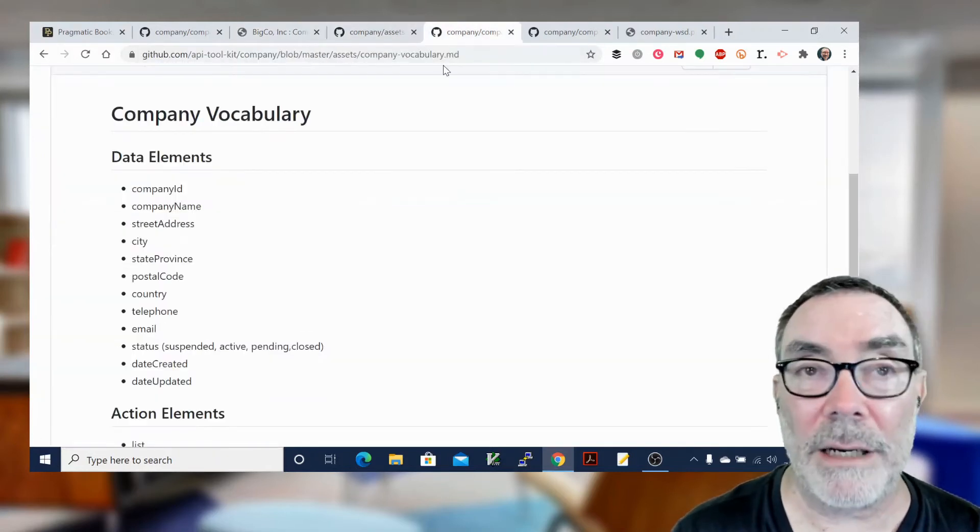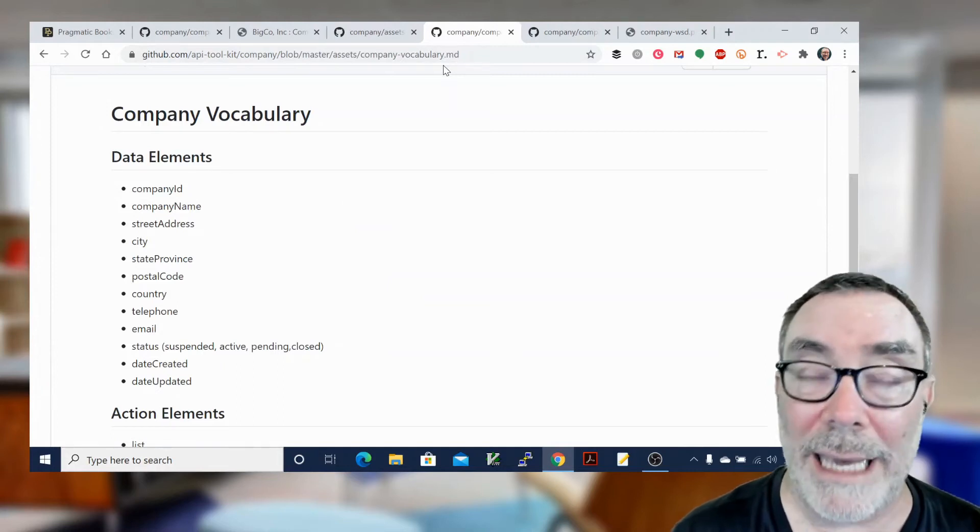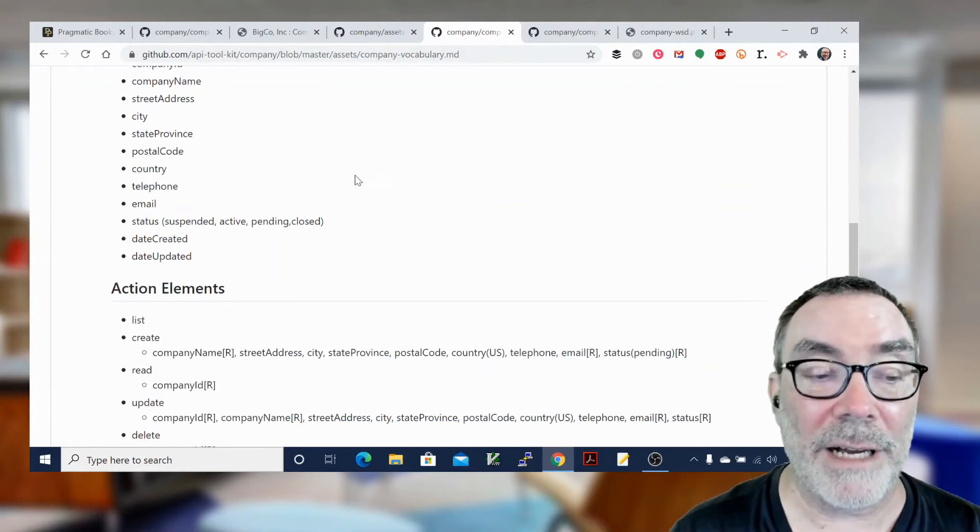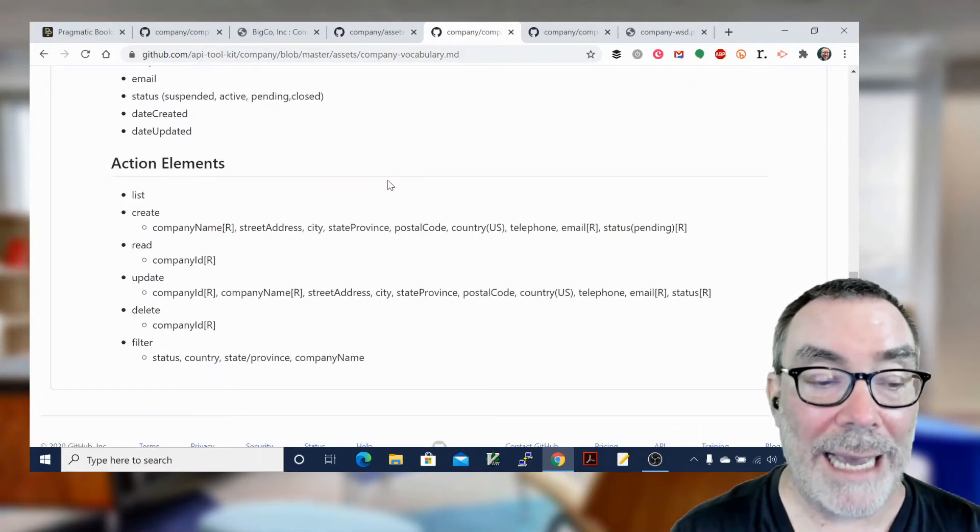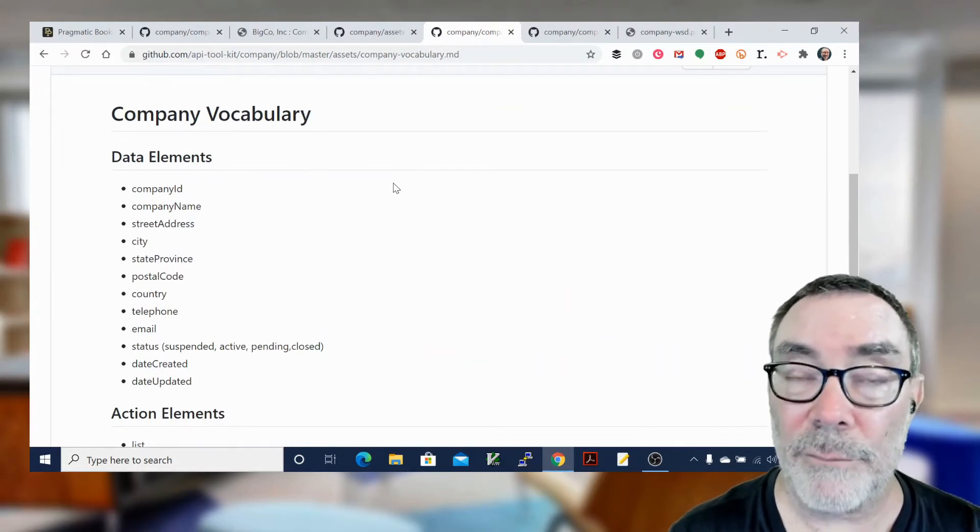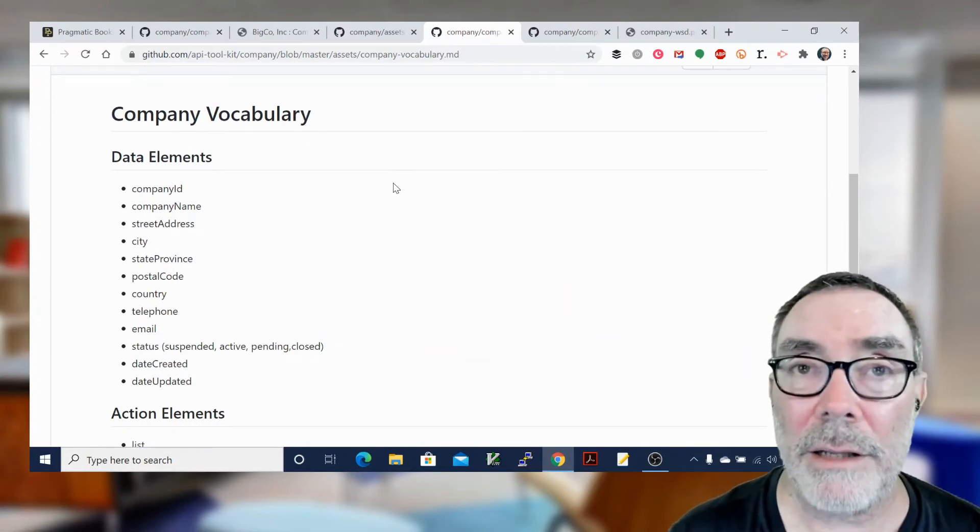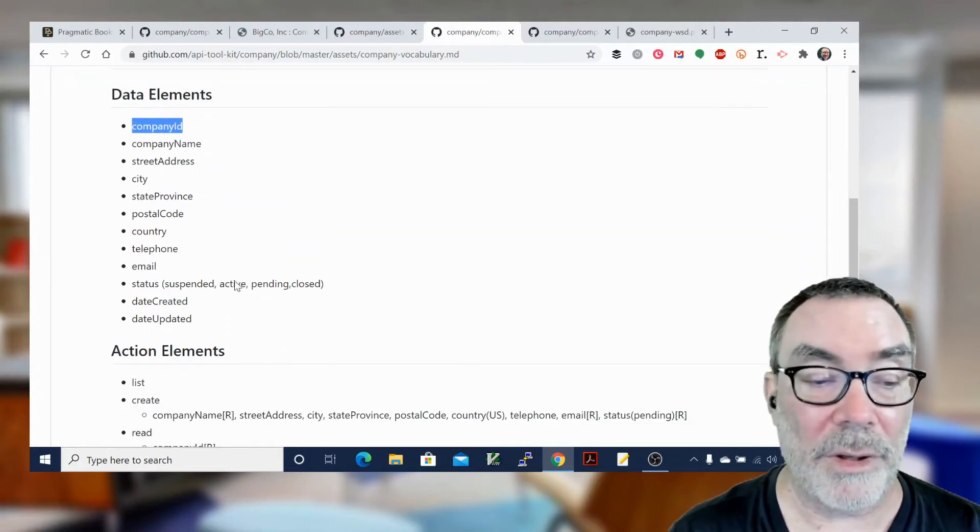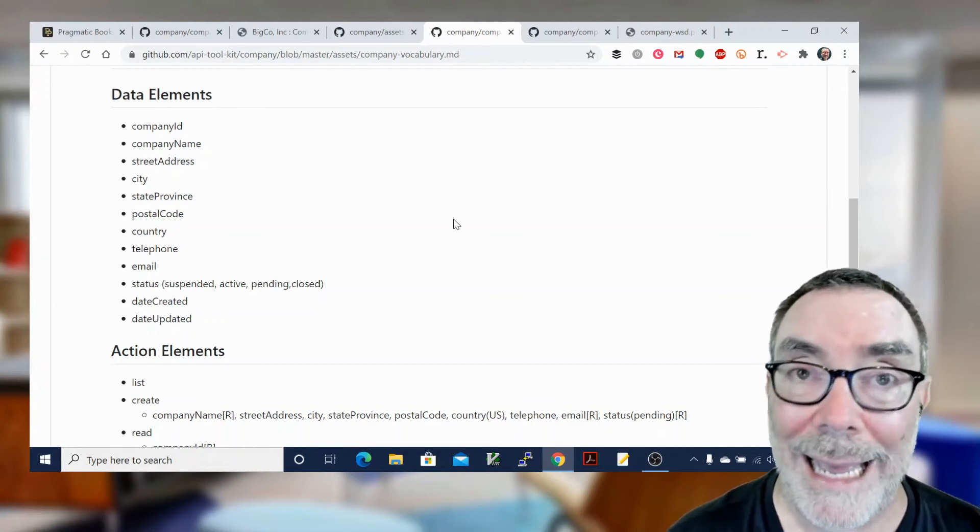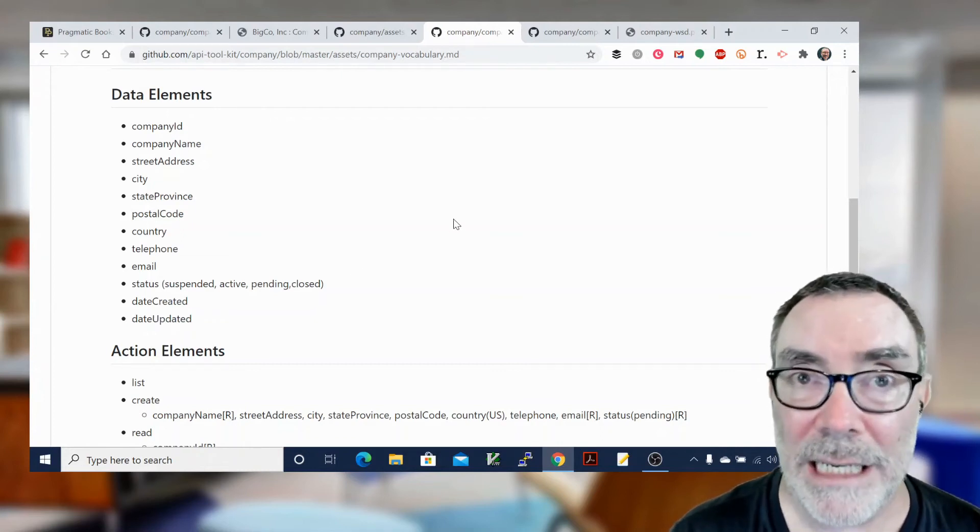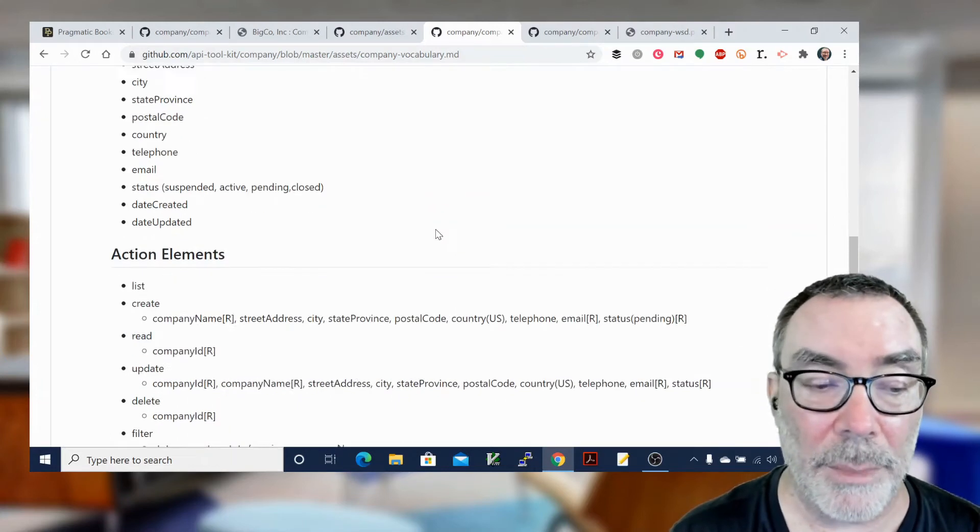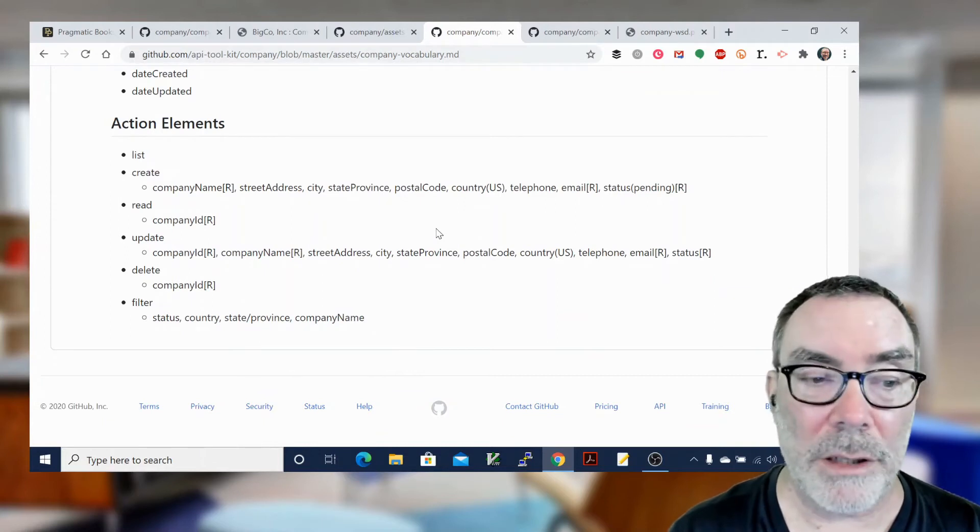And then I collect up that information and I turn that into something called a vocabulary table or a vocabulary record. So that means I identify all of the key elements, all of the data elements and all the action elements for this interface. Notice some of the elements for the data elements did not appear in any of the interview notes. For instance, company ID is something I added, date created, date updated. There may be some things that you add to the vocabulary list that you're going to need and actually make the API work well that didn't come up when users were talking about it. Machines need some things that humans don't.